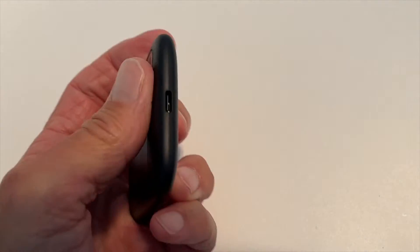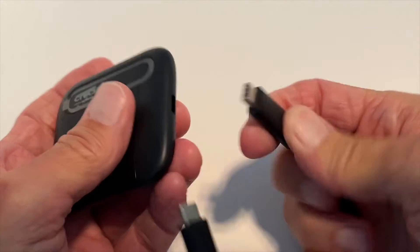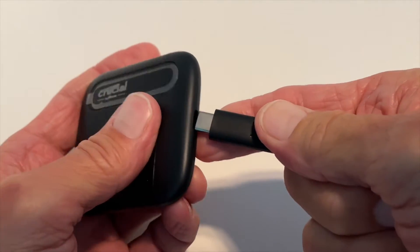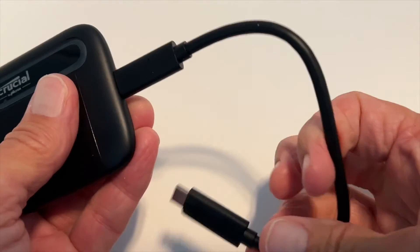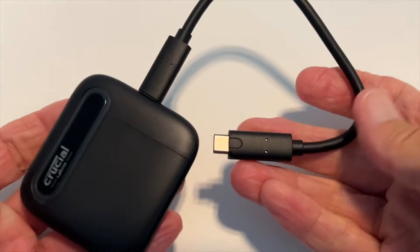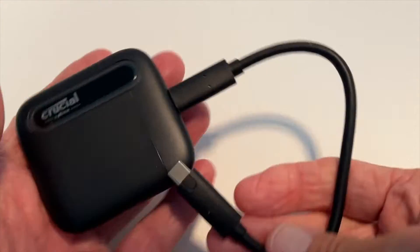All right, so we just have to put our USB-C drive into the port, and then we have to plug this into our computer, and we're ready to go.